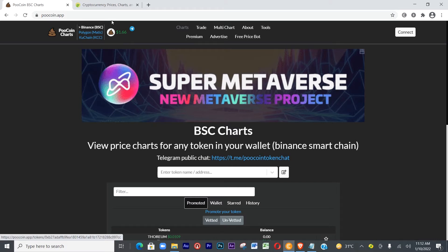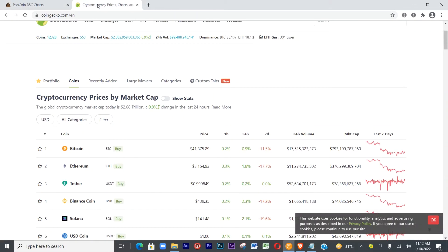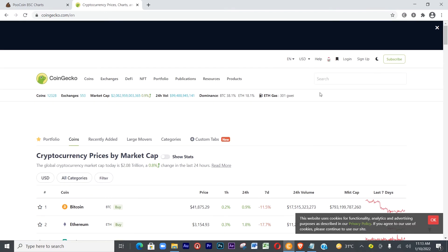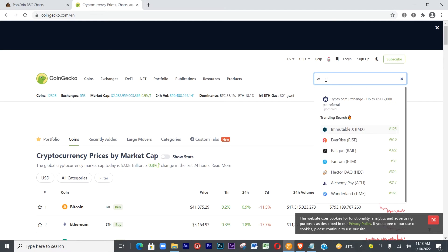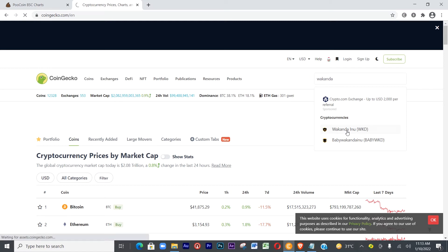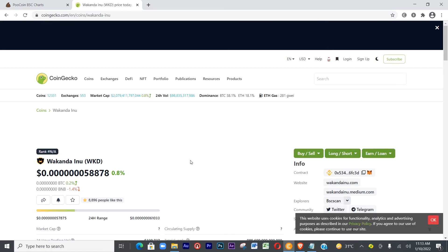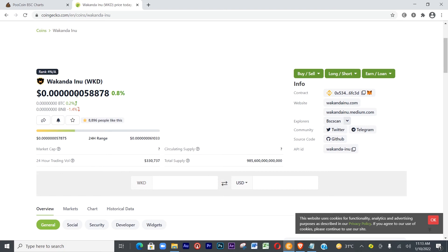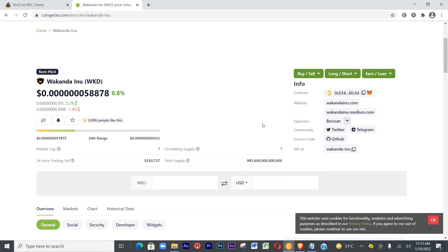Let's go to CoinGecko — I love CoinGecko. Let's look for a coin. Let's try Wakanda — Wakanda Inu. Let's click on it. Yes, this is Wakanda Inu.